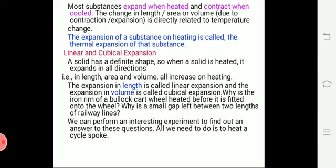Most substances expand when heated and contract when cooled. The change in length, area, or volume due to contraction or expansion is always directly proportional to the temperature change. The expansion of a substance on heating is called the thermal expansion of that substance.